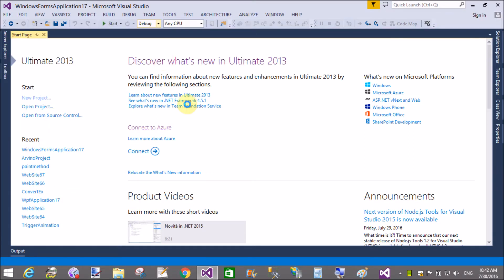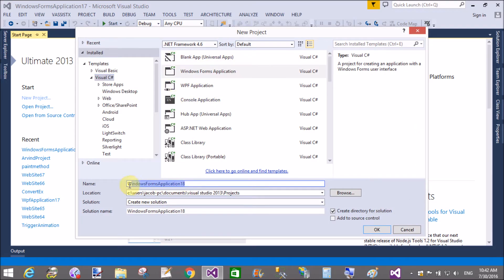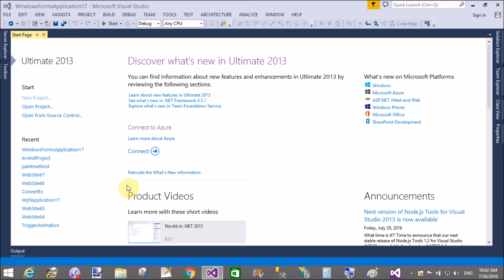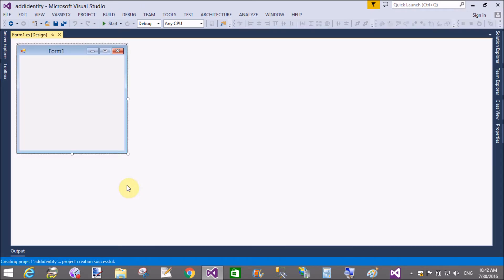Good morning, welcome to dotprogramming.blogspot.com — this is my blog. Today I will show you how to set the identity column on a data table in C# Windows Forms. You know the identity column means you can increment a value automatically using seeds.